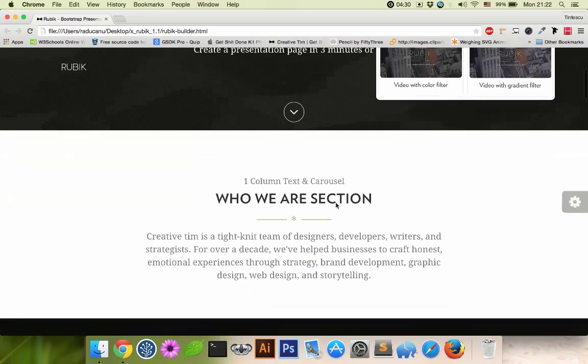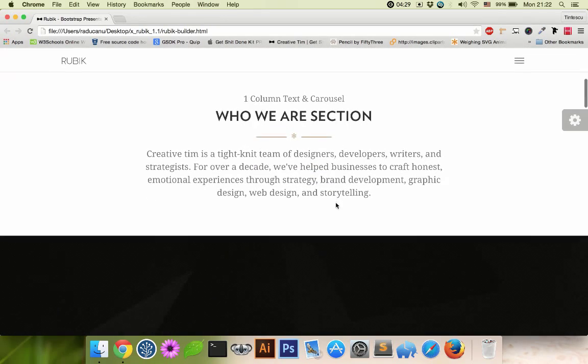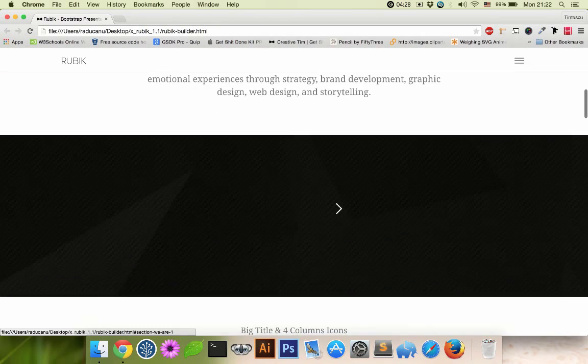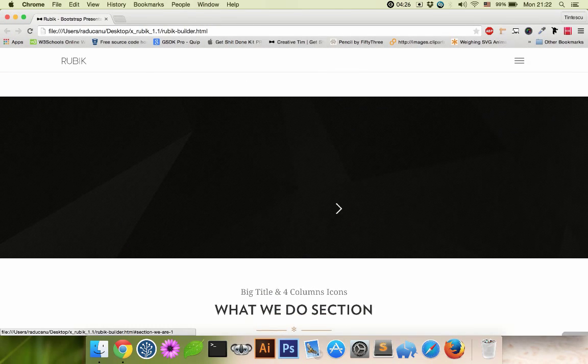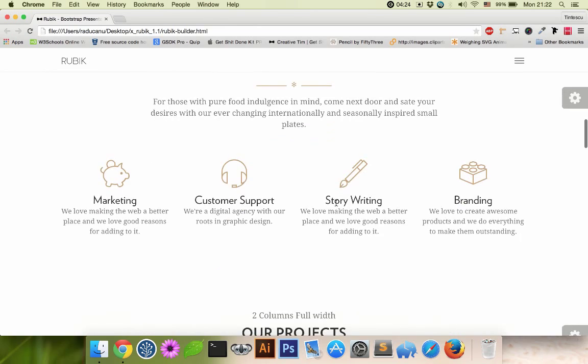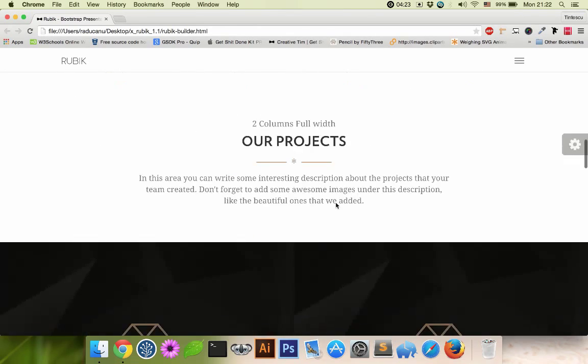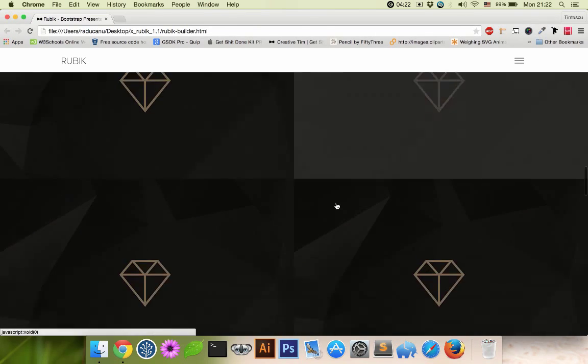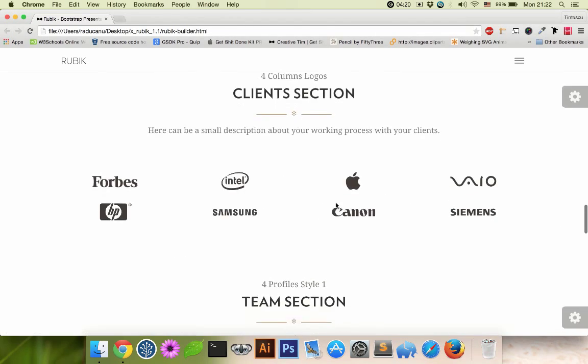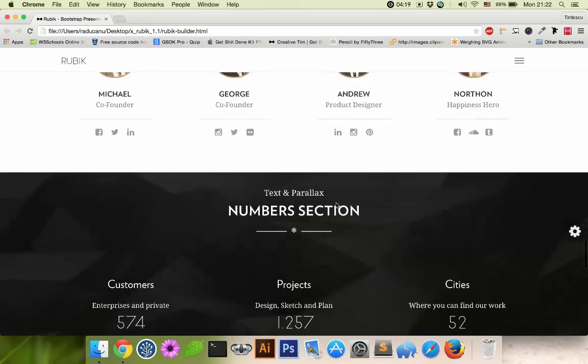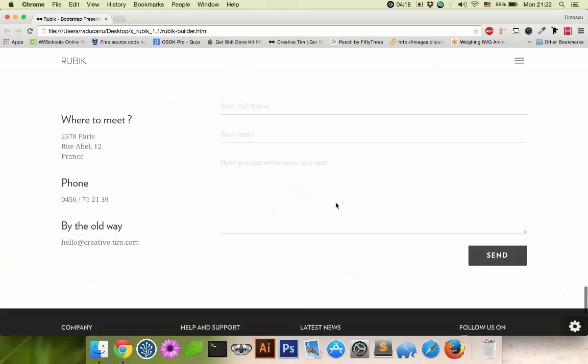When you create a website you need to have a main structure so that you can make changes inside a section and not disturb the other ones. That's why we created Rubik on the basis of sections. There are 9 sections inside the Rubik page as you can see.